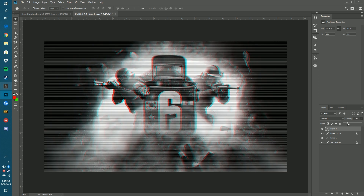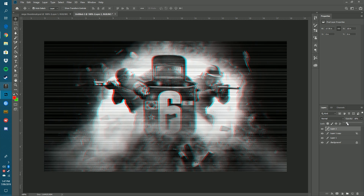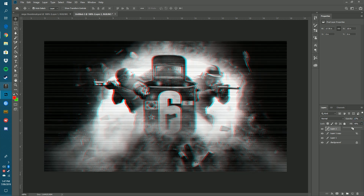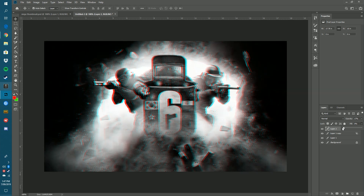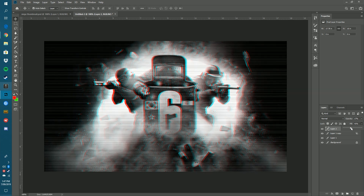Move it slightly to the left — we don't want it too trippy, just a subtle shift. Once done, make the scan lines layer visible again. Go to Fill Opacity and set it to about 70%, and set the main Opacity to about 20%. Tweak these until you can still see the image clearly but it has a nice distorted look.